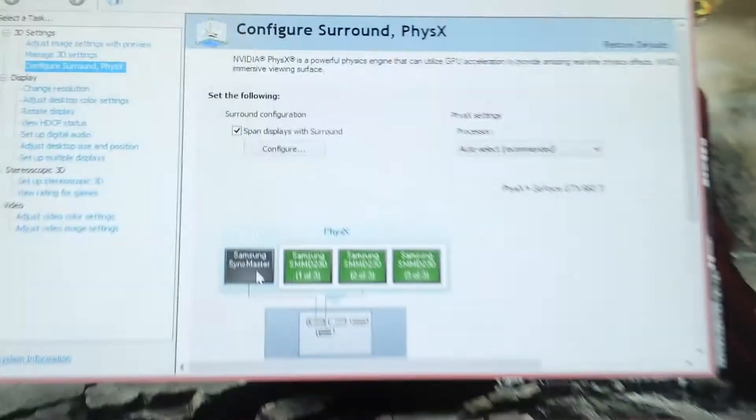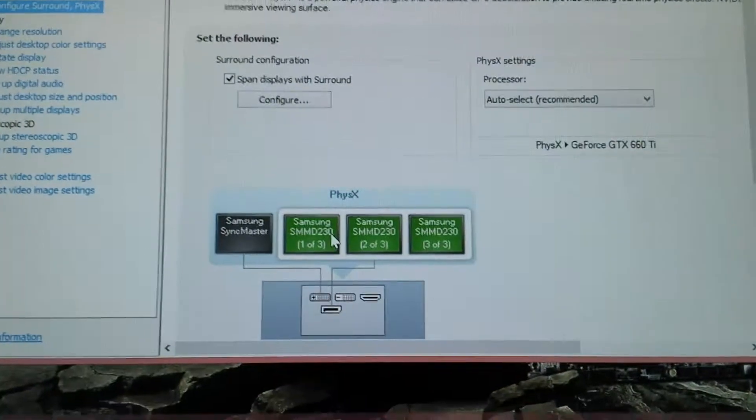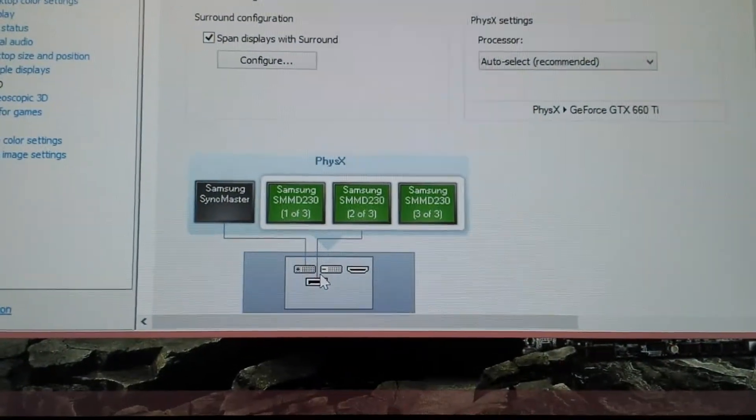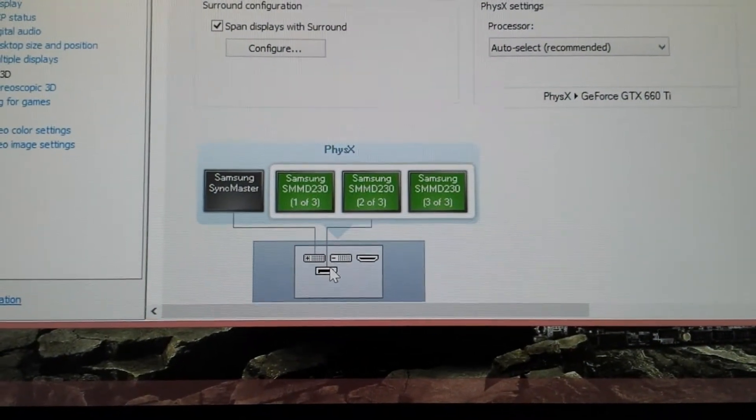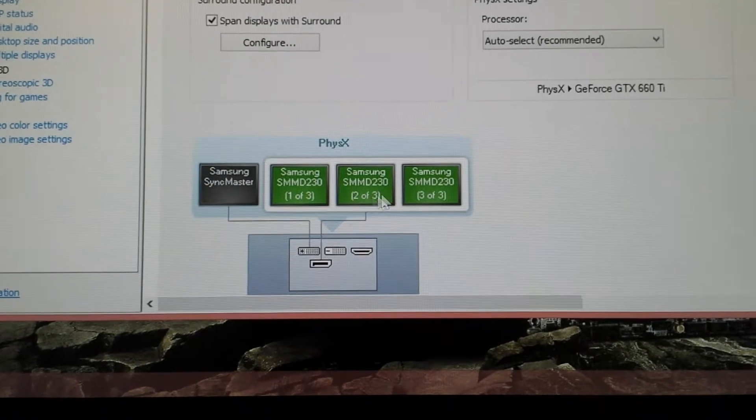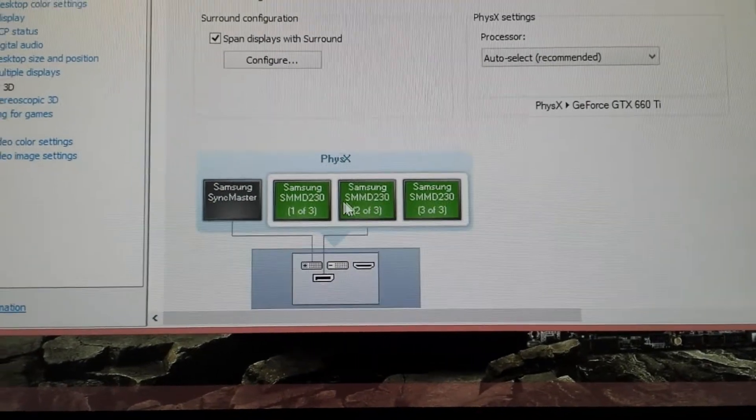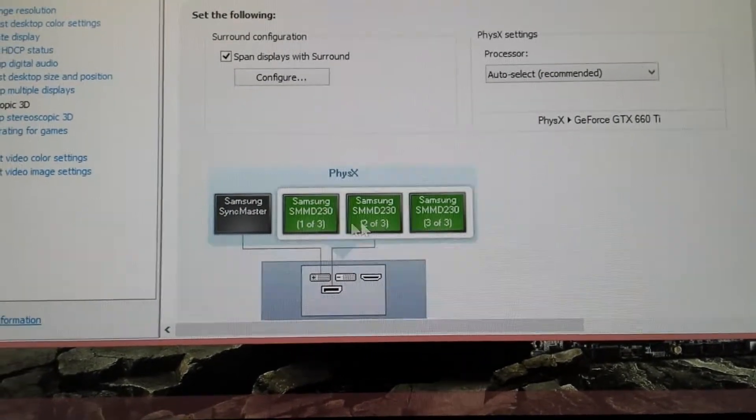This is the lower screen that we have here. The other three are connected through the DisplayPort via the MSDHUB, which are on.